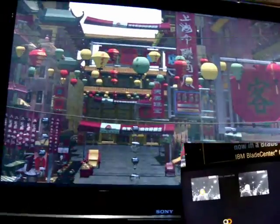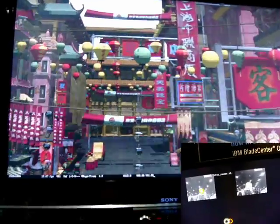All the lighting is dynamic. As you can see, all the shadows are being moved. There's no lighting baked into textures — everything is being computed on the fly.